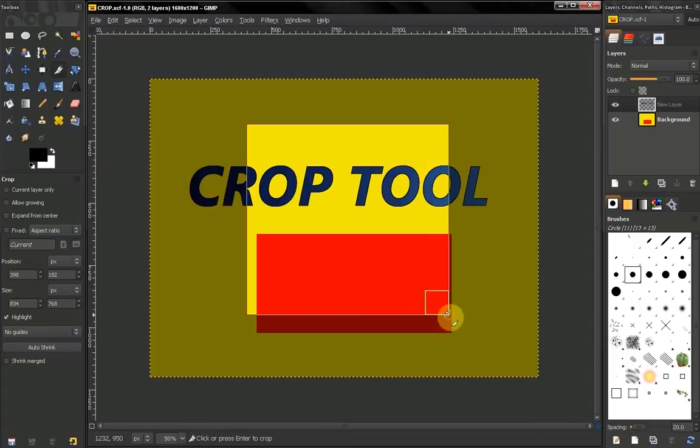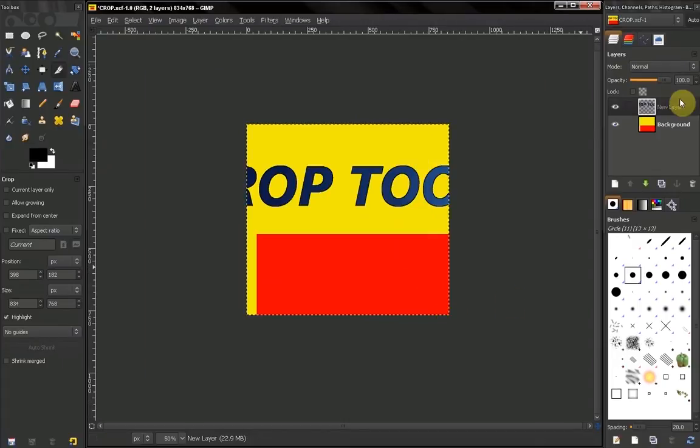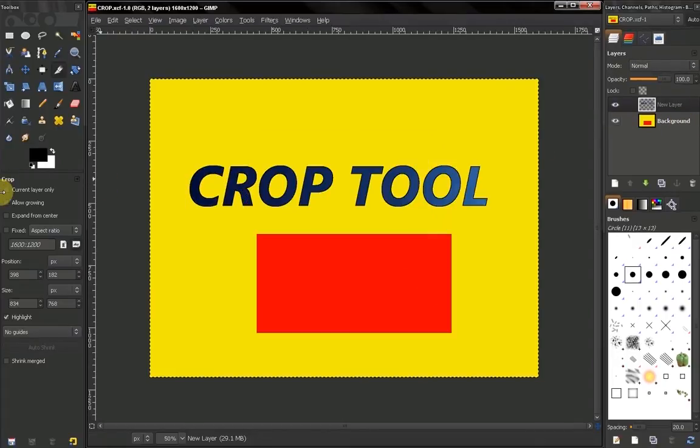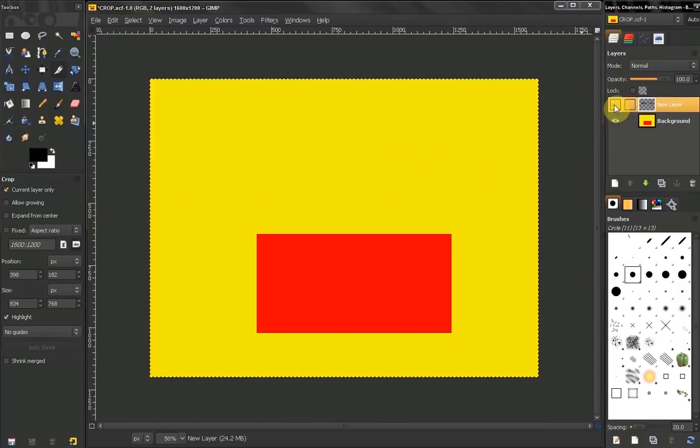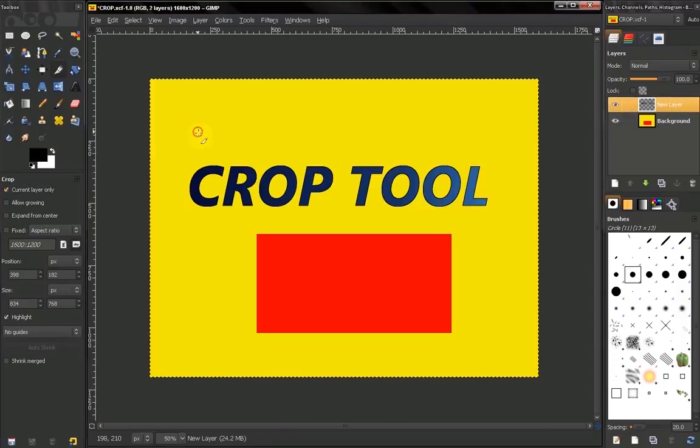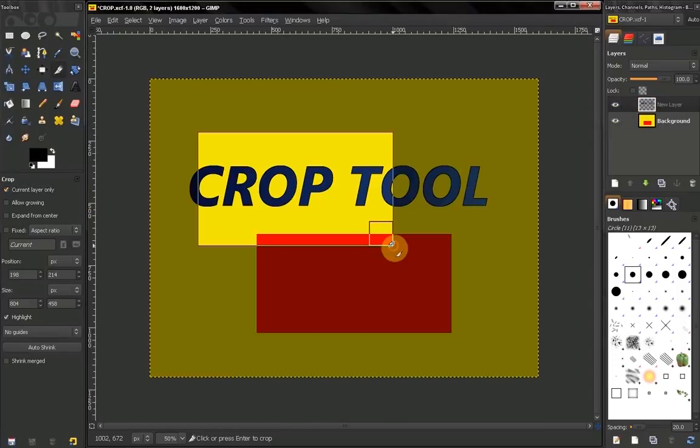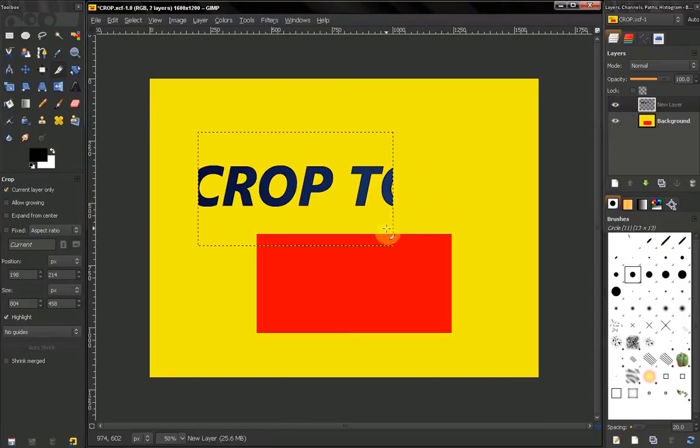...I can crop on this layer without affecting the background.